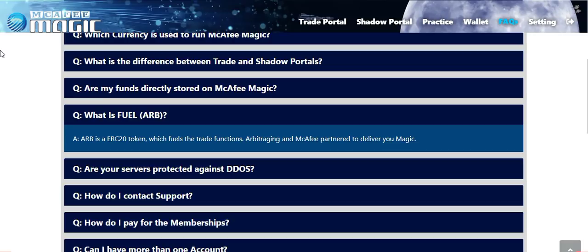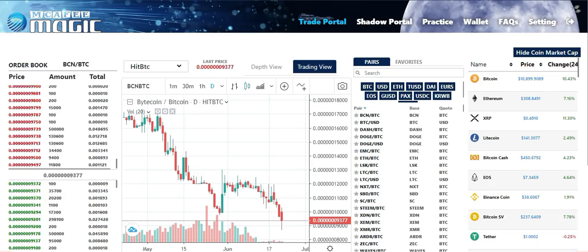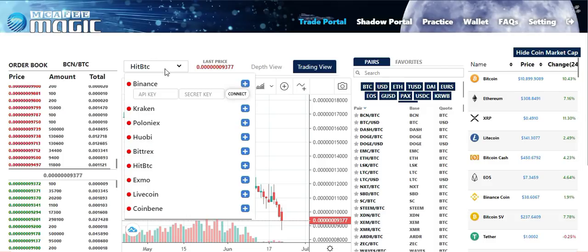Arbitraging and McAfee have partnered to deliver McAfee Magic. Looking at the actual exchange, you see this drop-down menu right here. This allows you to choose the different exchanges you want to trade on through this dashboard. You click on the drop-down menu and you have all of these exchanges to choose from. It's as easy as entering your API and your secret key, and then that account will be connected to McAfee Magic to allow you to perform trades on that exchange.